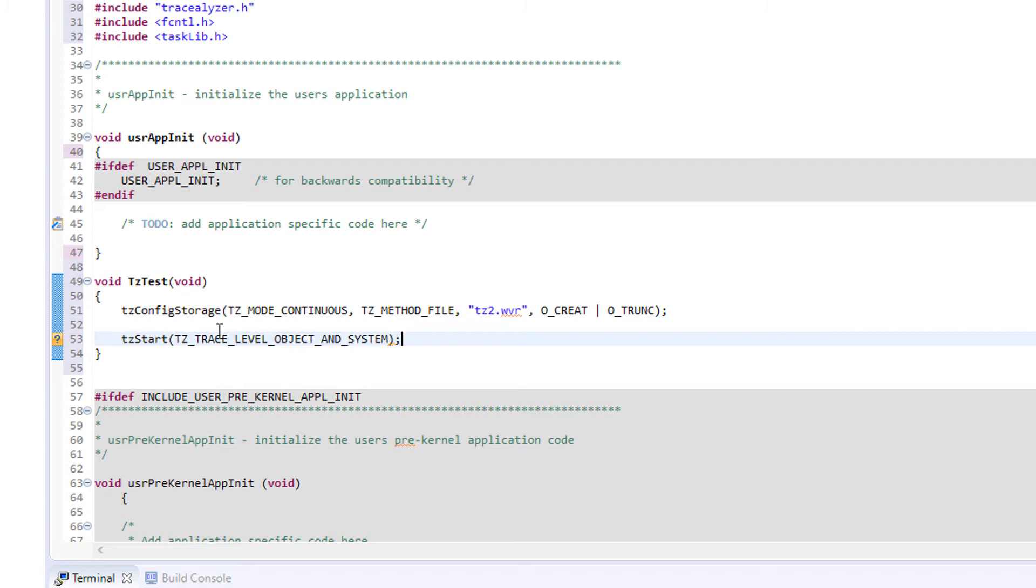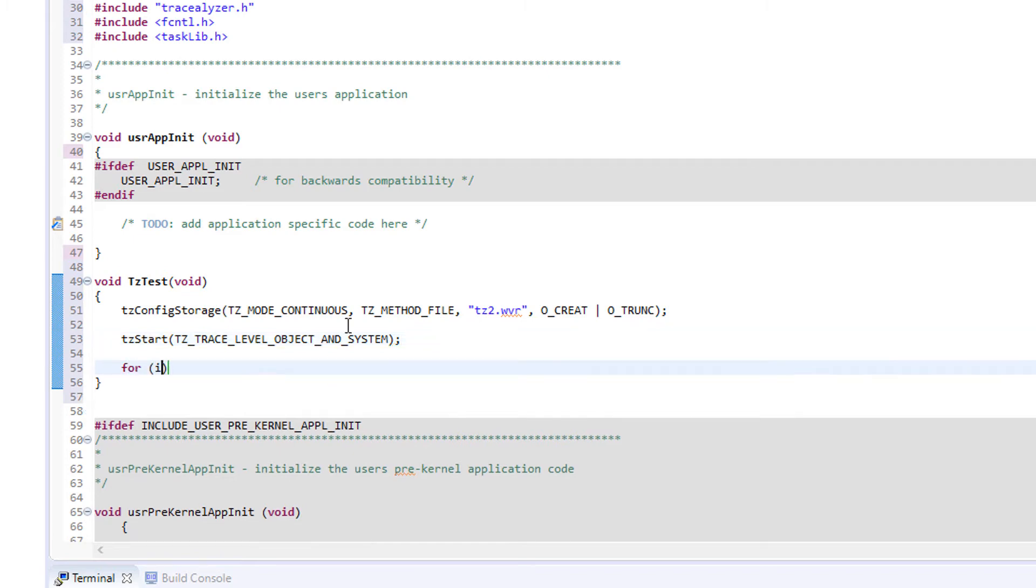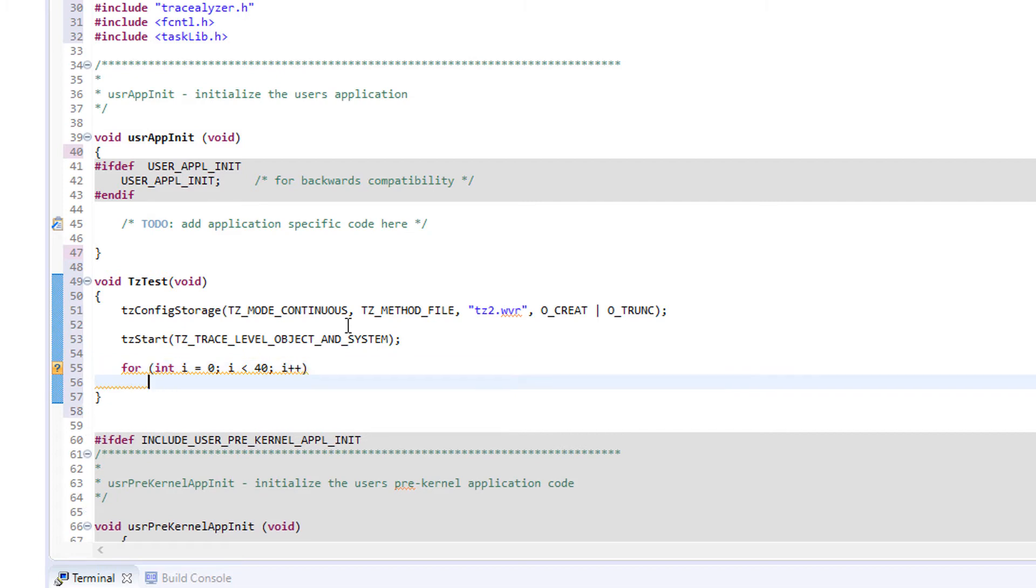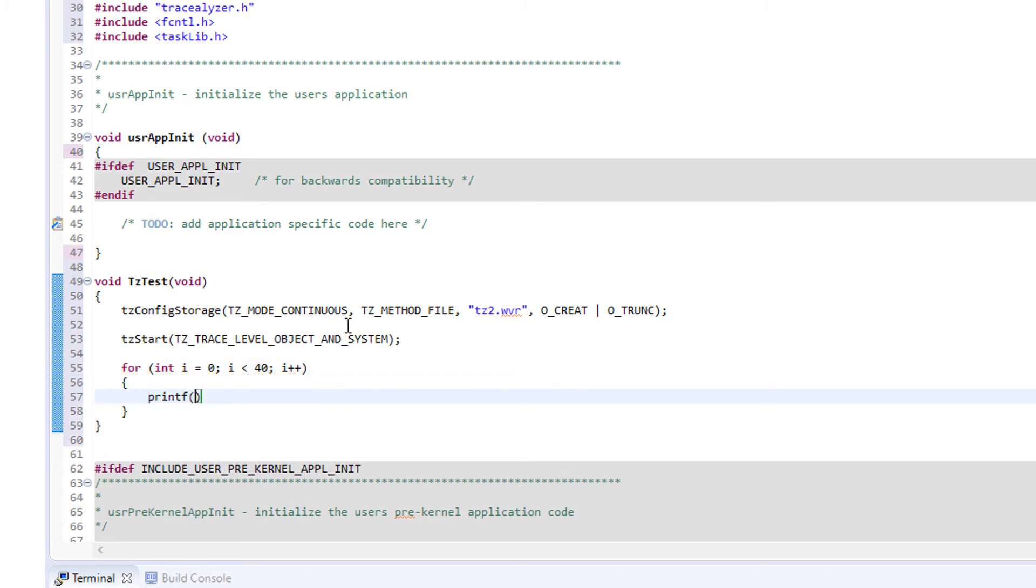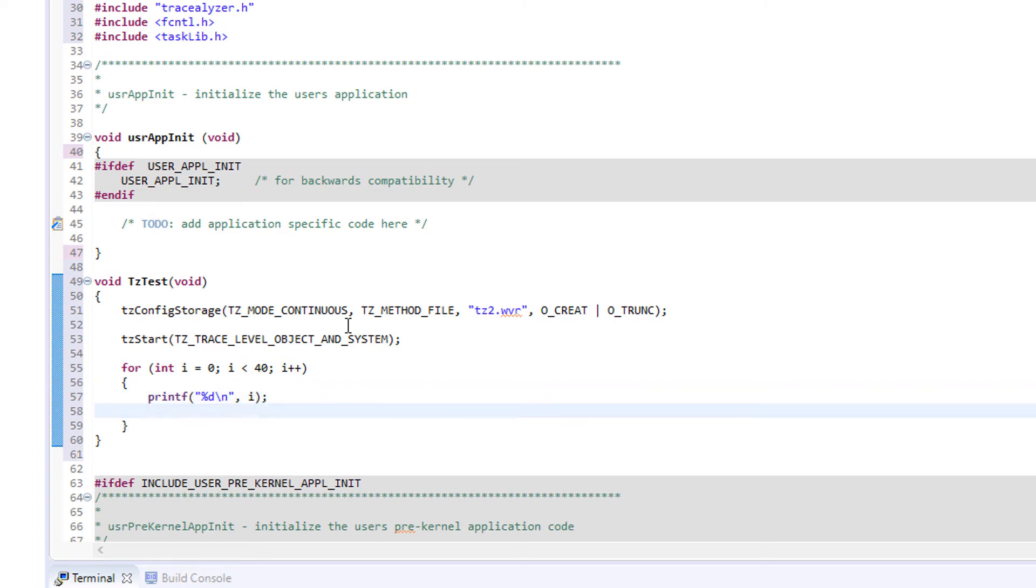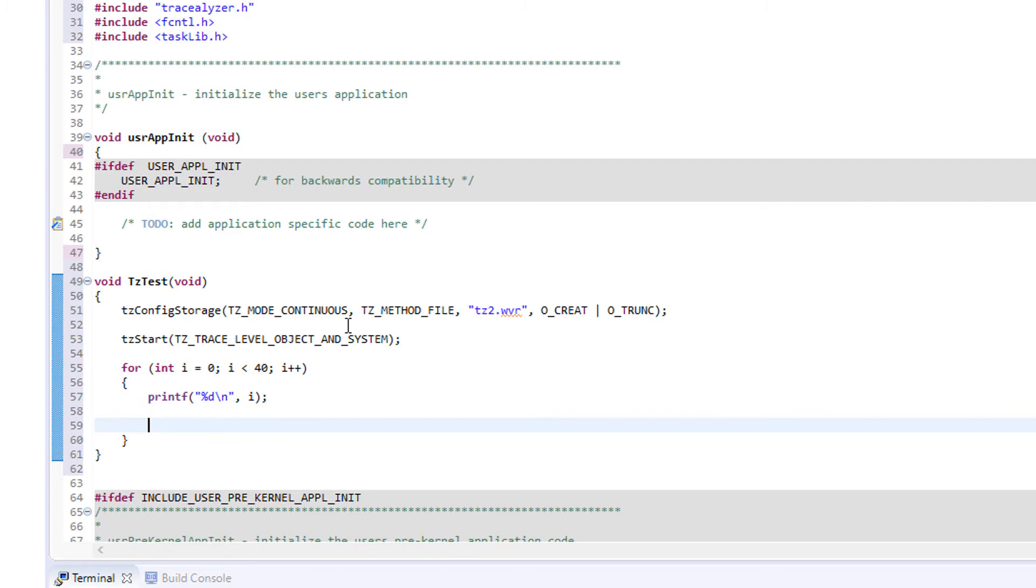Now, we add a small workload in the form of a loop. Let's add a printout of the variable i to the console. And we can also log this as user events in the trace using the function tcevents. The first parameter is a name for our user event channel, although this is optional.